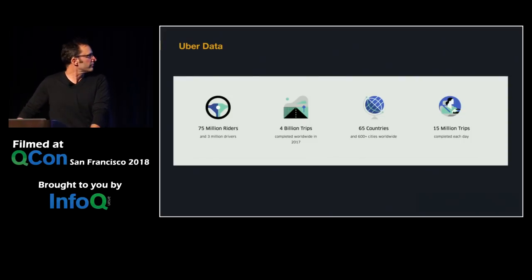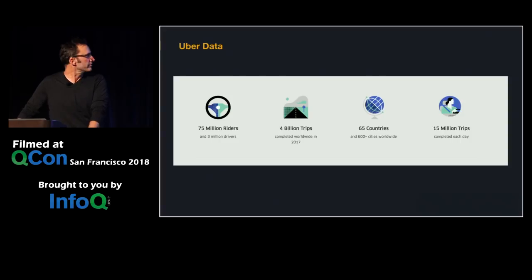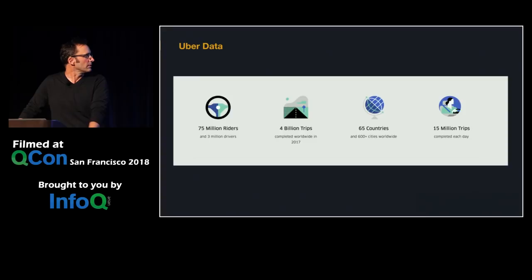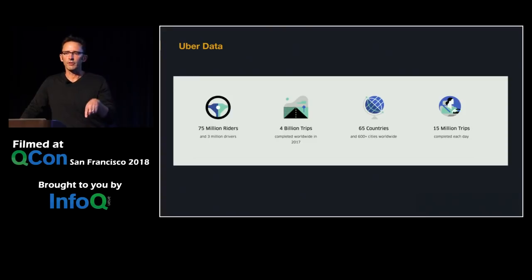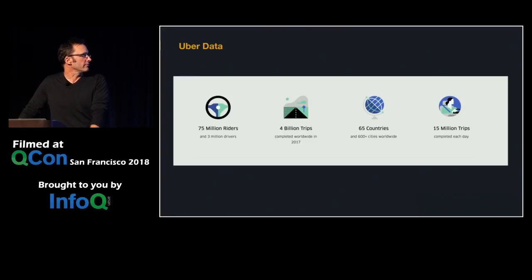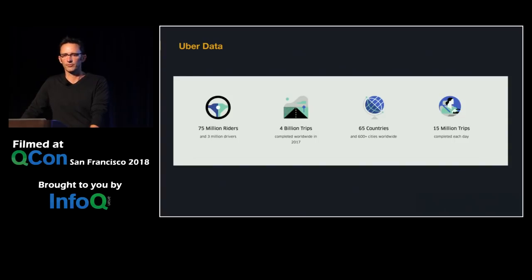Uber has grown a lot in recent years. We have 75 million riders, 3 million drivers, and completed 4 billion trips last year — and it's even bigger this year. We operate in 600 cities and are completing more than 15 million trips every single day.